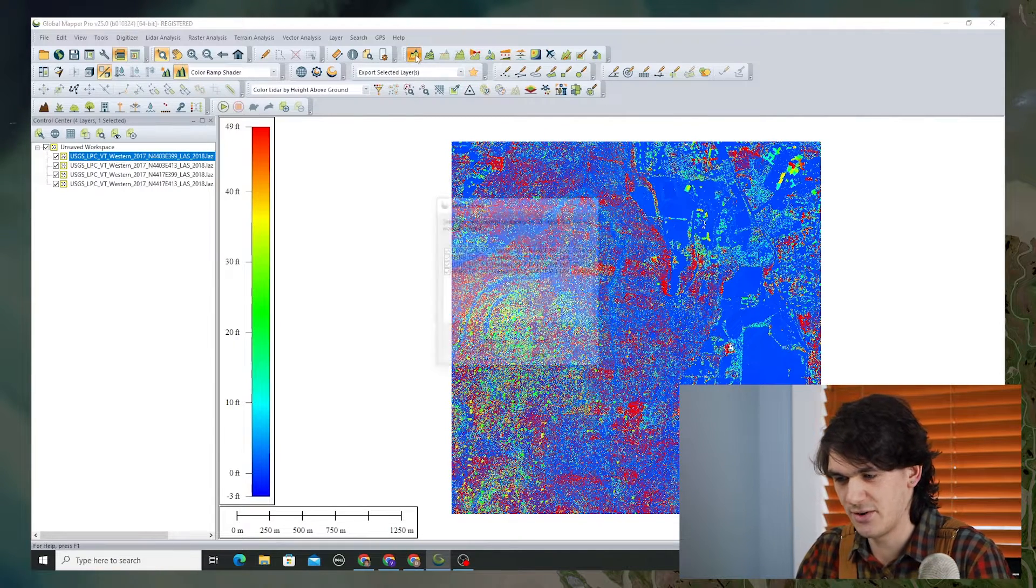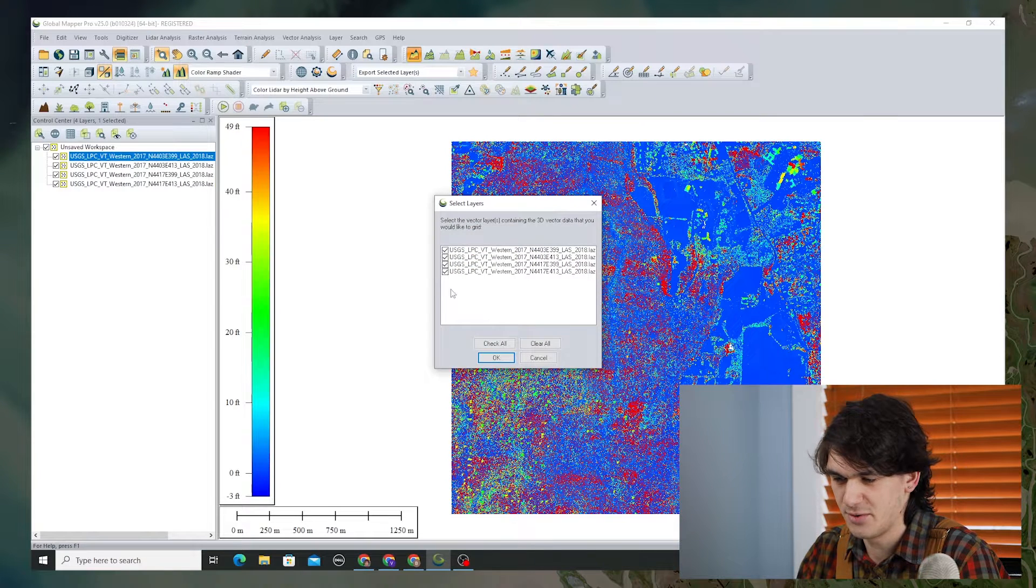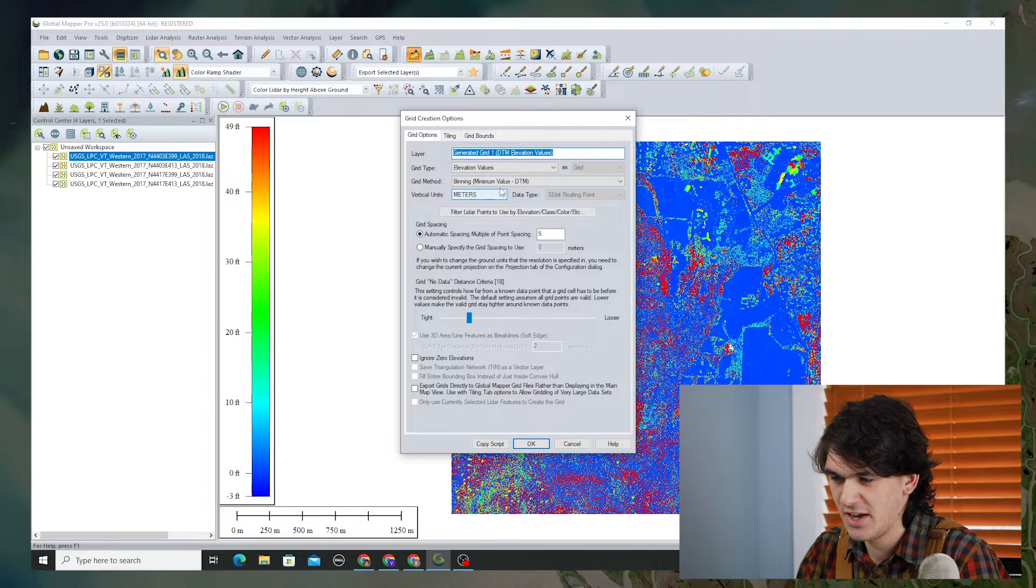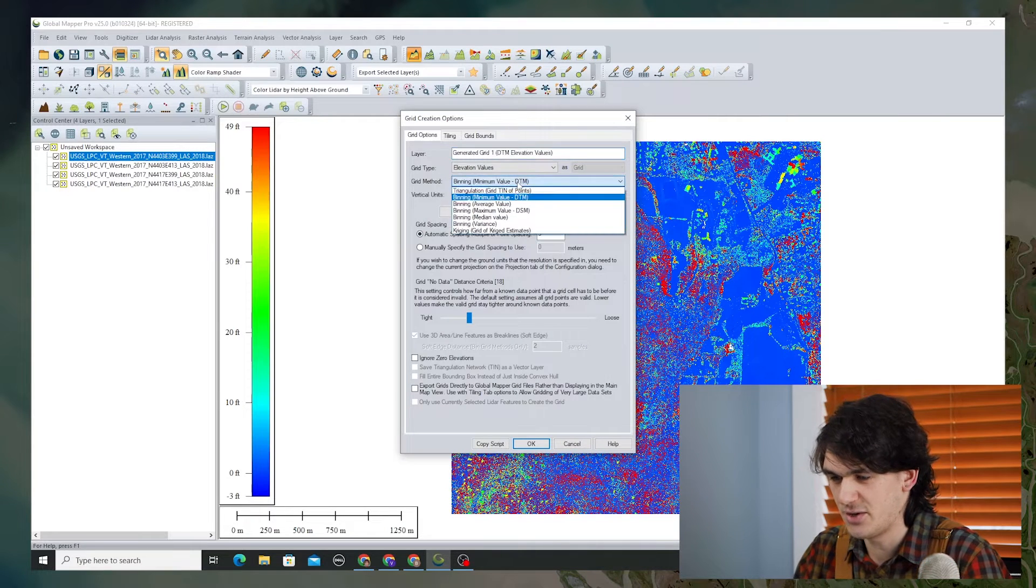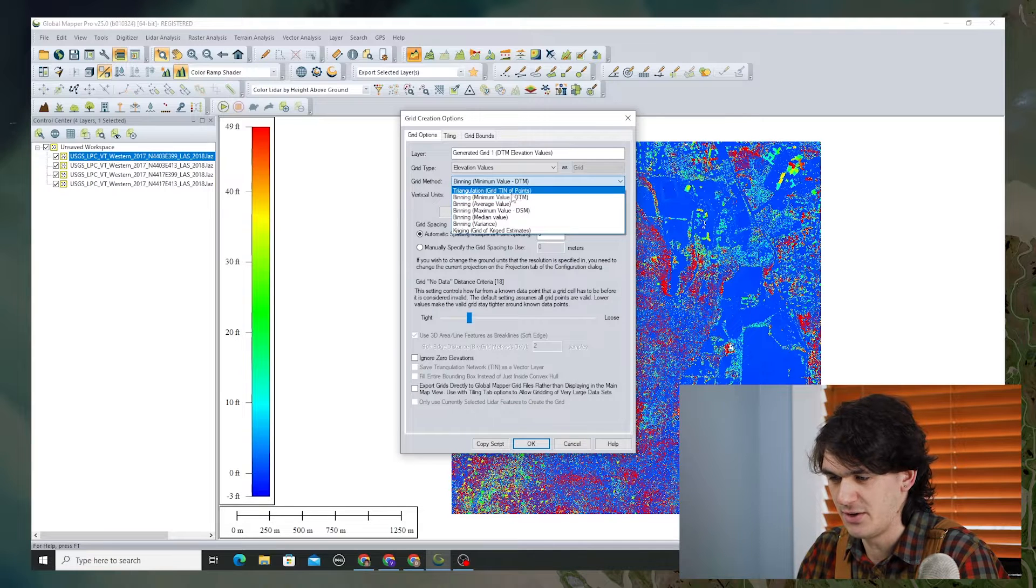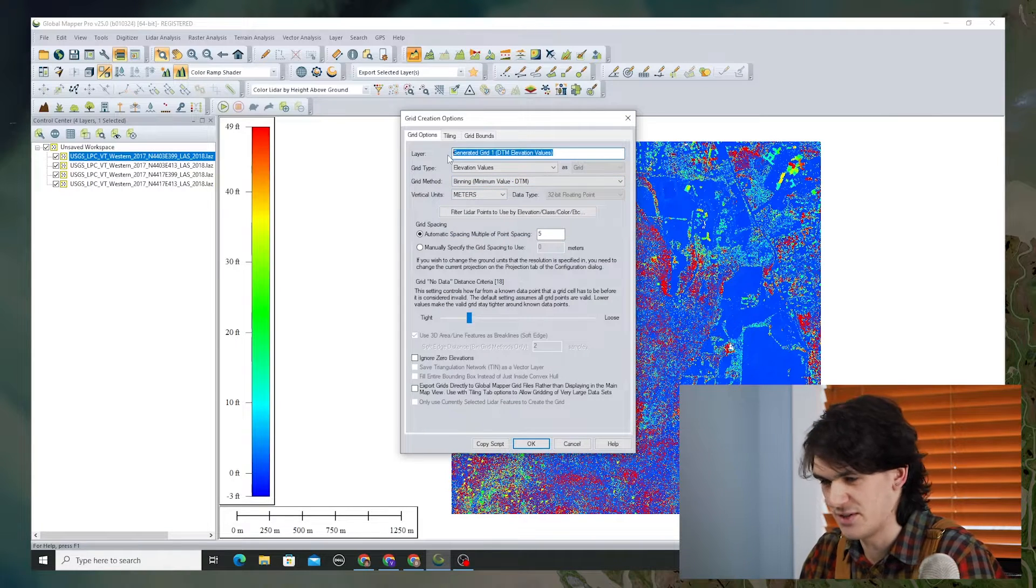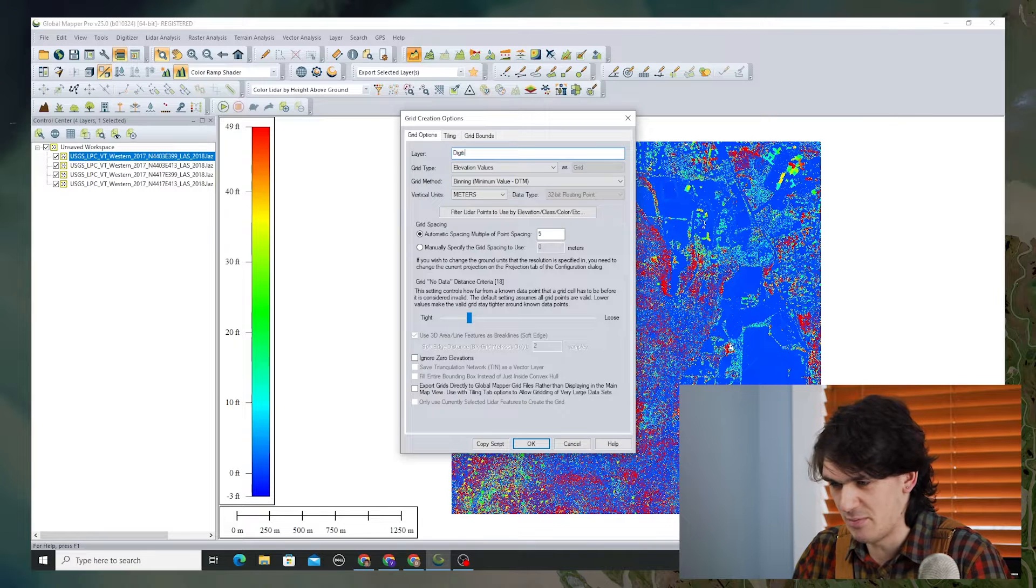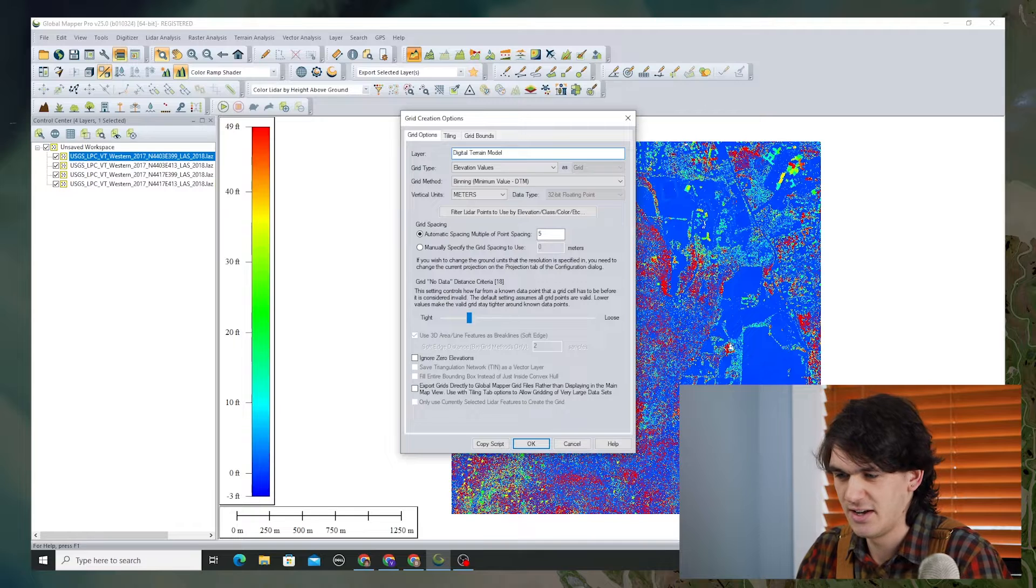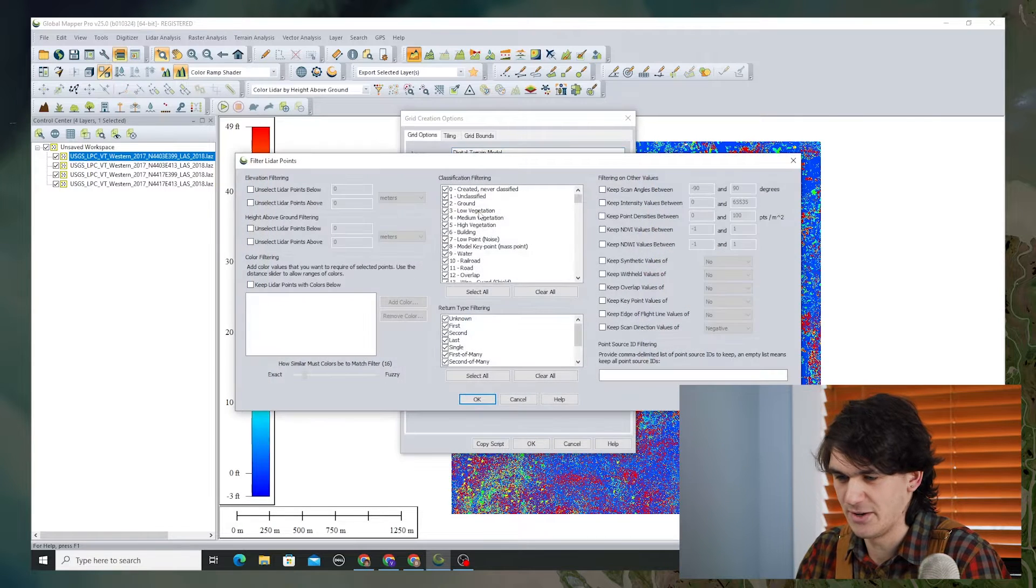Let's go to the grid creation tool. We're going to check all of those layers and we're going to start by creating a digital terrain model, so we go to binning minimum value DTM. I might name this layer digital terrain model rather than the automated layer name just for ease of use going back to it later.